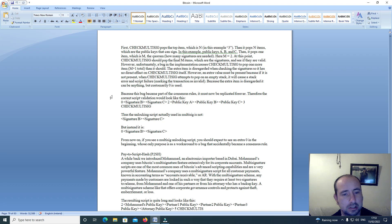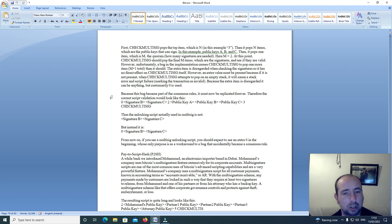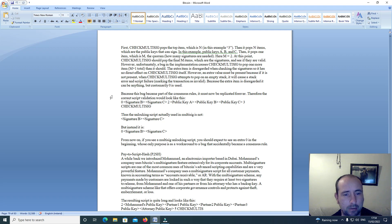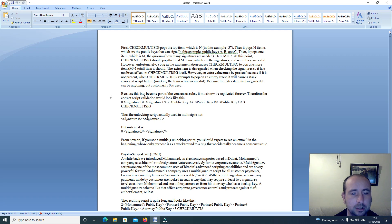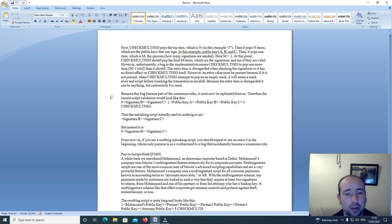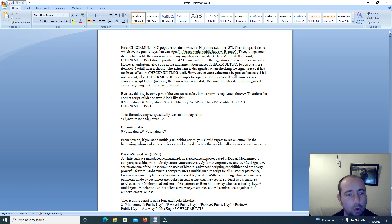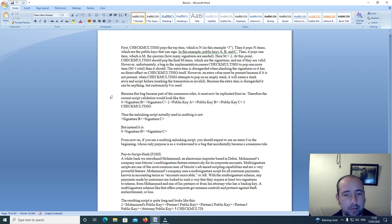At this point, check multi-sig should pop the final M items which are the signatures to see if they are valid. However, unfortunately, a bug in the implementation causes check multi-sig to pop one more item, M plus 1 total, than it should. The extra item is disregarded when checking the signatures, so it has no direct effect on check multi-sig itself.